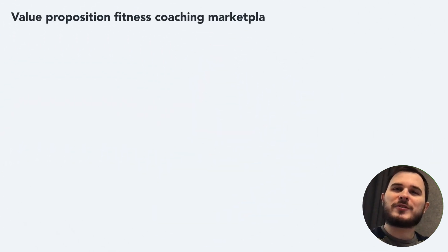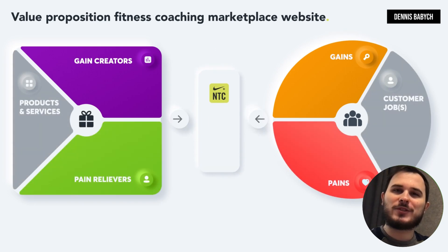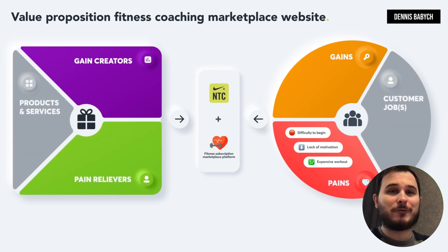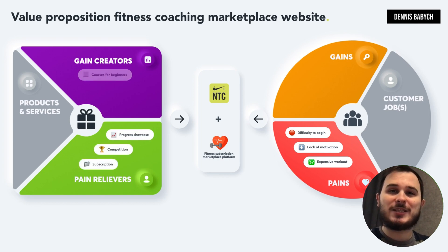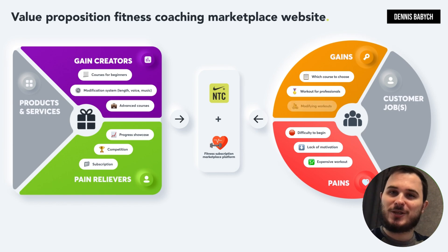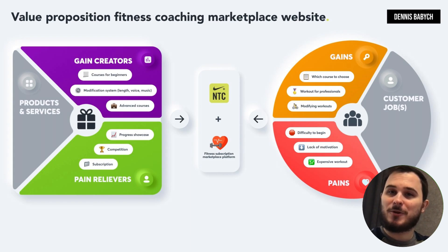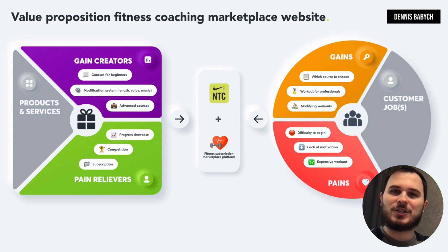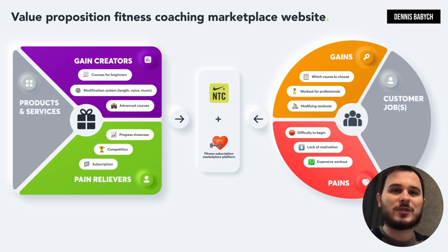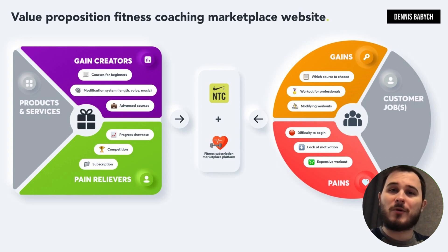Achieving product-market fit is an essential milestone for establishing a profitable and successful startup. This involves providing innovative and disruptive solutions that meet the needs of your target audience. To achieve this, completing your value proposition table is crucial. Let's assume you have a distinctive concept for a global fitness subscription marketplace platform similar to Spotify. The initial step is to identify the primary pains and gains of your target audience — such as difficulty starting workouts for beginners, lack of motivation, expensive workout courses, confusion about which course to select, and difficulty modifying workouts to suit individual needs.